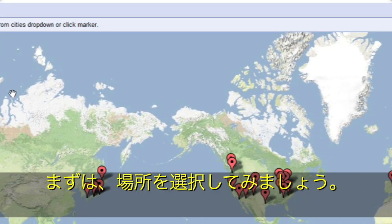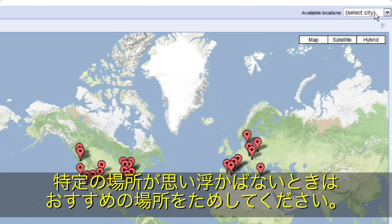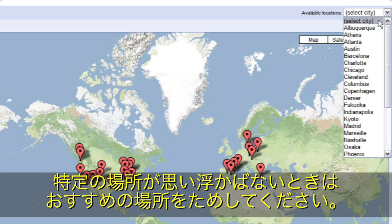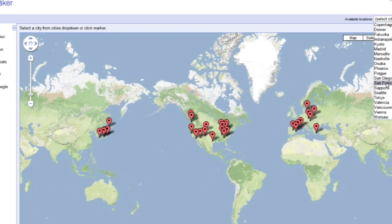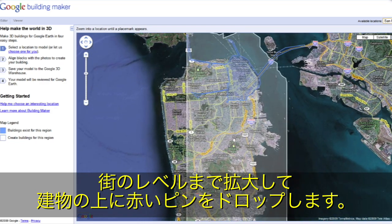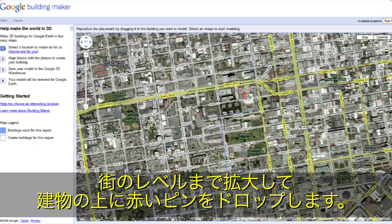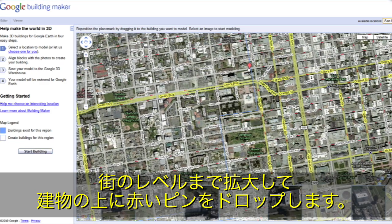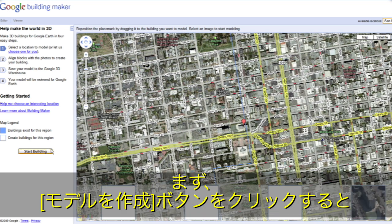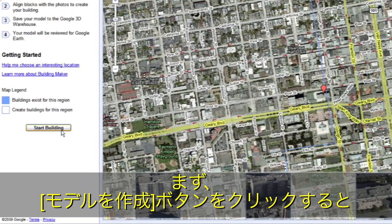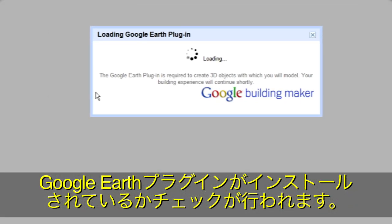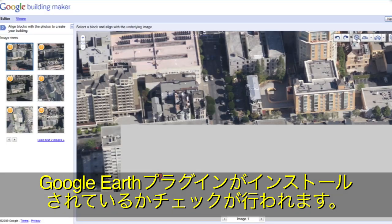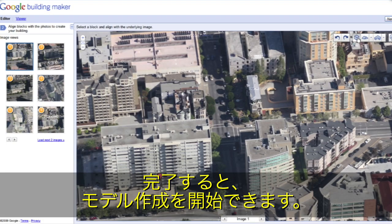Let's get started by selecting a location. If you'd like, we can choose one for you. Zoom down to a city and select a building by moving the red pin on top of it. To get started, click the Start Building button. Building Maker will check to make sure you have the Google Earth plugin installed, and then you're ready to begin.